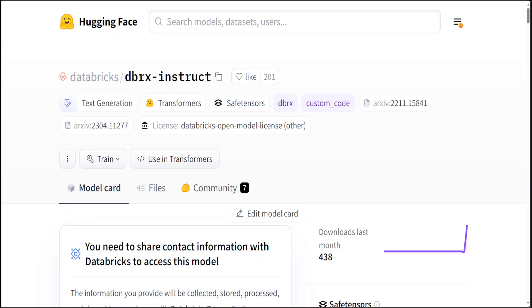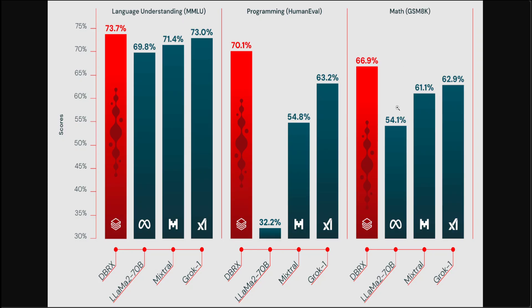GPT-3.5 and is competitive with Gemini 1.0 Pro, which is a really tall claim. Also it has surpassed models like Code Llama 70 billion on programming, in addition to its strength as a general-purpose LLM. Now when we say that it is state-of-the-art quality, it means that it comes with marked improvement in training and inference performance.